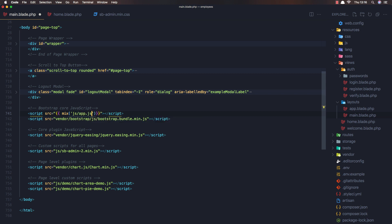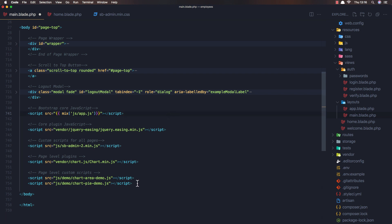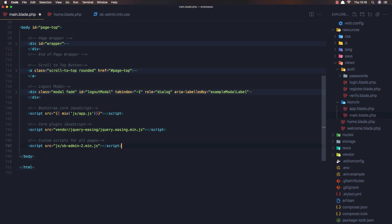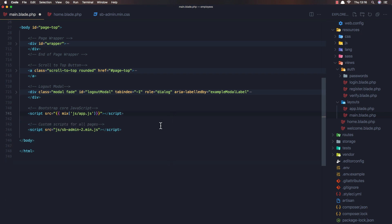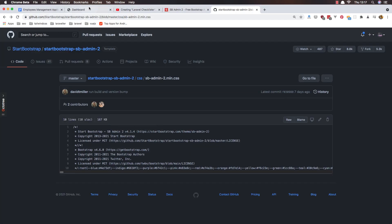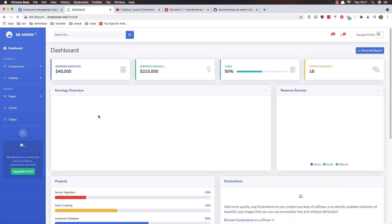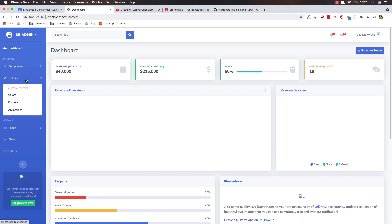So we have app.js. We don't need the Bootstrap, we don't need the charts, and we don't need this. If I save and come here and refresh, click - yeah, we have the dropdown.